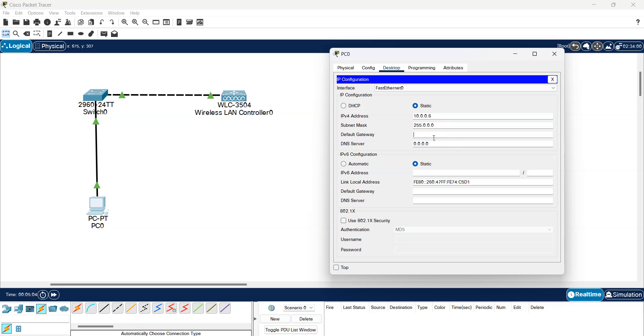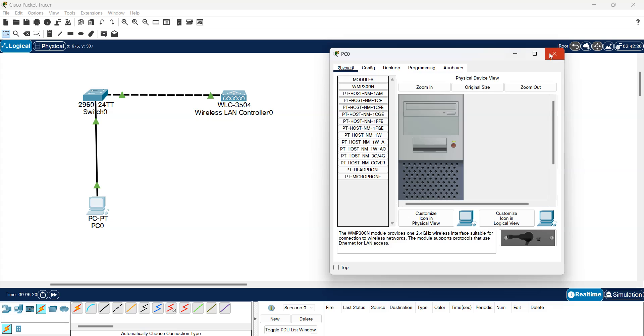Well, let's make it the same default gateway even if we don't need it for now. 10.0.0.1, that's one. Okay, so everything is set.